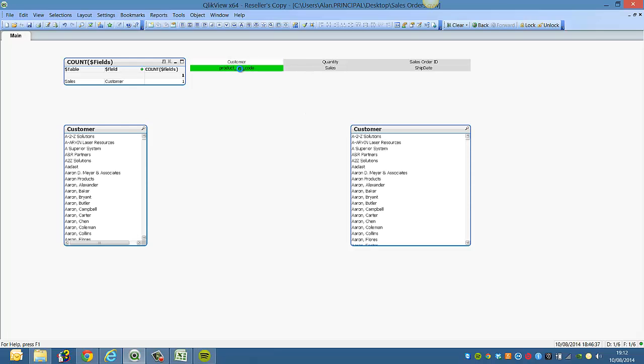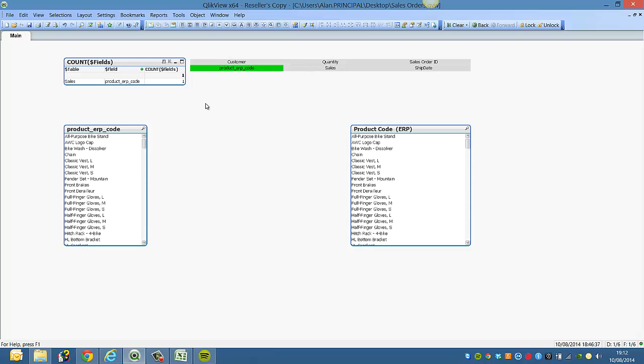What happens if you have a field name like product underscore ERP underscore code, and you want to see it in the caption instead of this here, you want to see it as this over here.